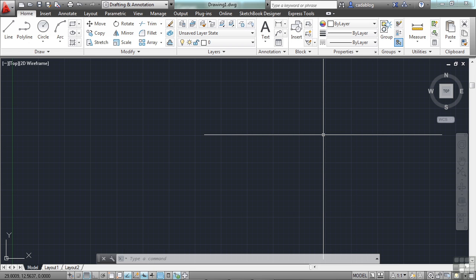It's one thing to be able to draw lines and circles, but it's another to draw them accurately. That's where OSNAPs come into play.